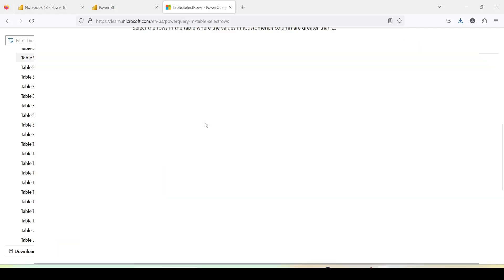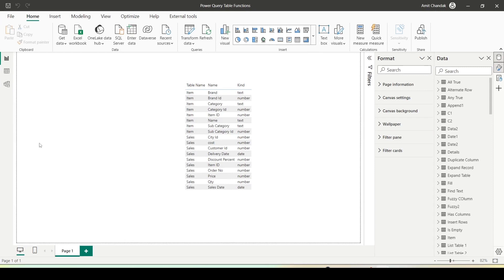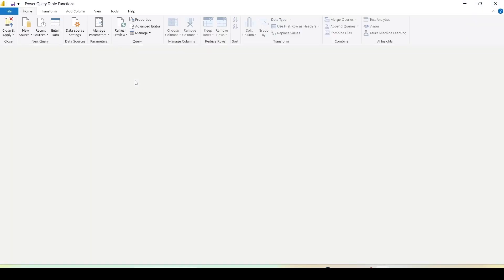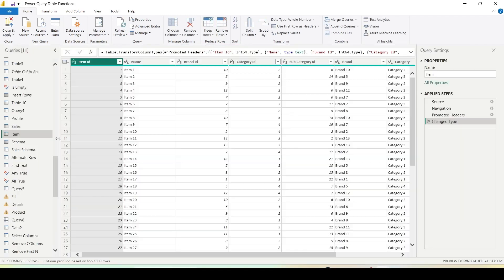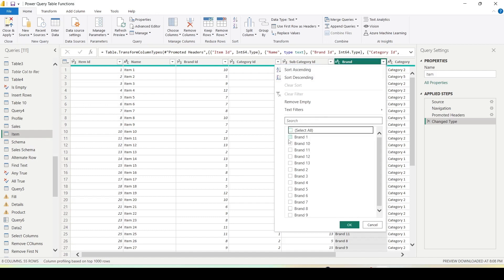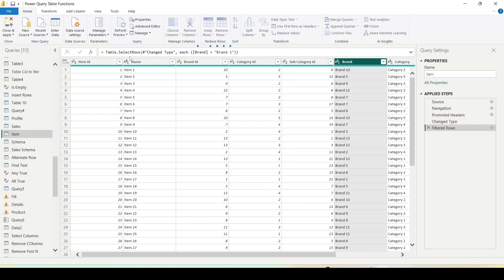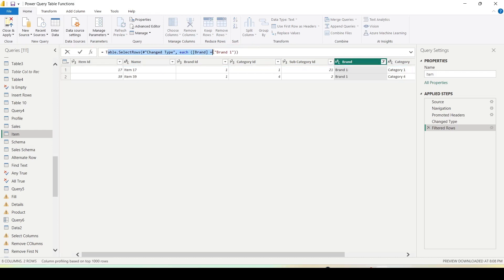Let's go ahead to Power BI and try this out. In Power BI, under the Home tab, there is an option to go to Power Query under Transform Data. Power Query is opening. I have an item table and I want to filter certain values. One easy way: go to Brand, uncheck all, select Brand One, and click OK. You'll see 'Table.SelectRows, change type, each Brand equals Brand One' — that's the filter rows step. But let's manually try to do that.